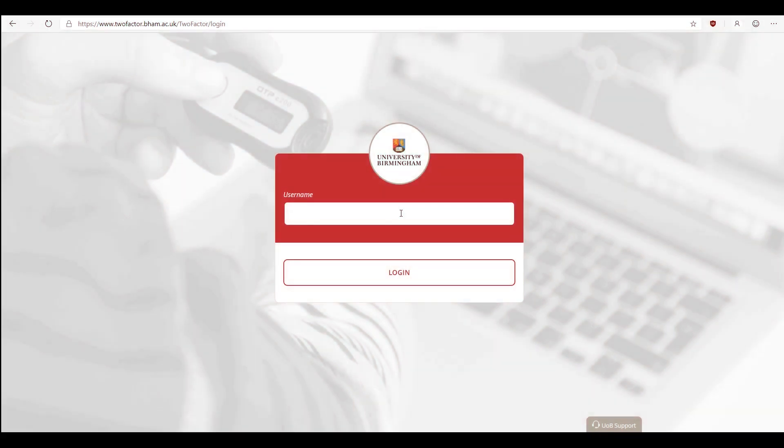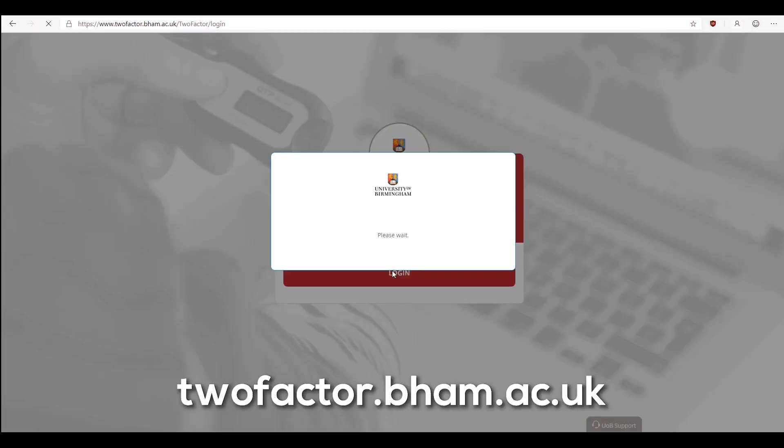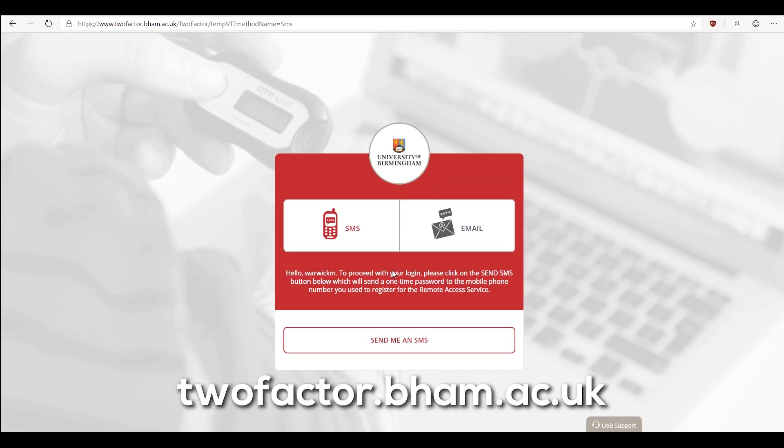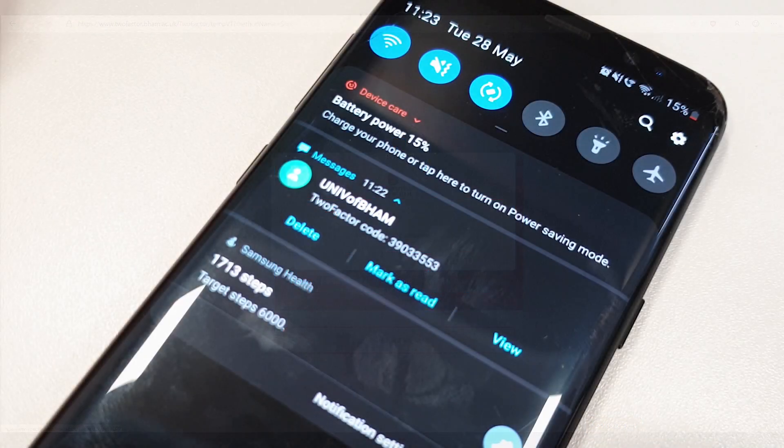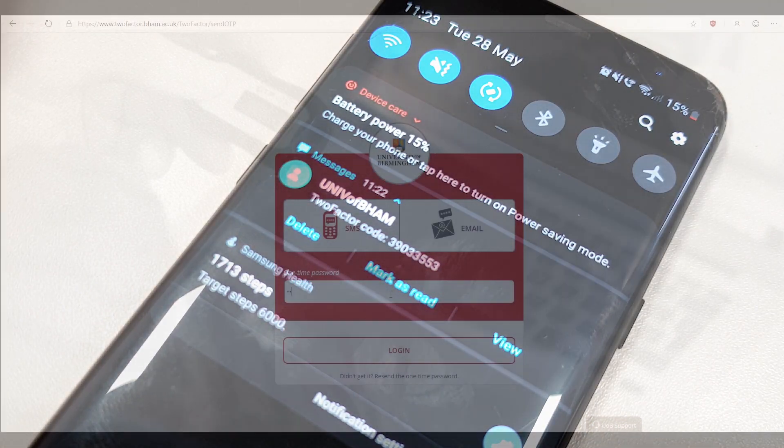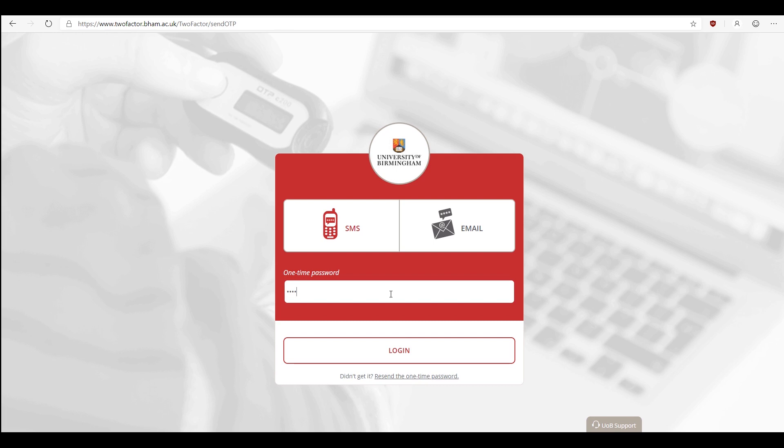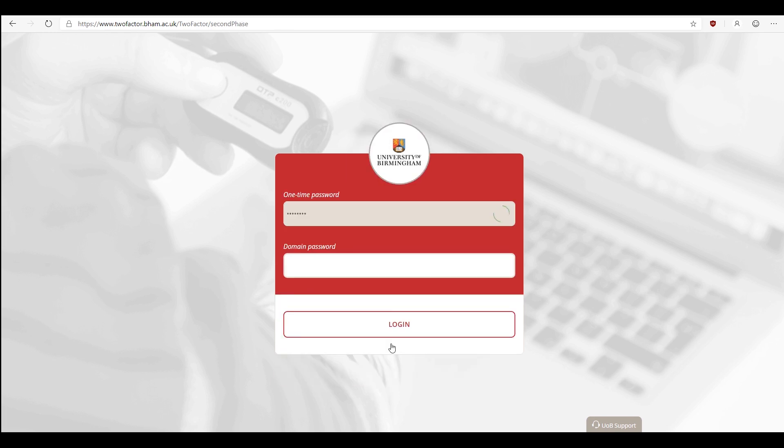Visit twofactor.bham.ac.uk and enter your university username. When you registered for remote access, you provided a personal phone number and email address. Choose your preferred method from the on-screen options to receive a one-time password. When you receive this code, enter it on screen.